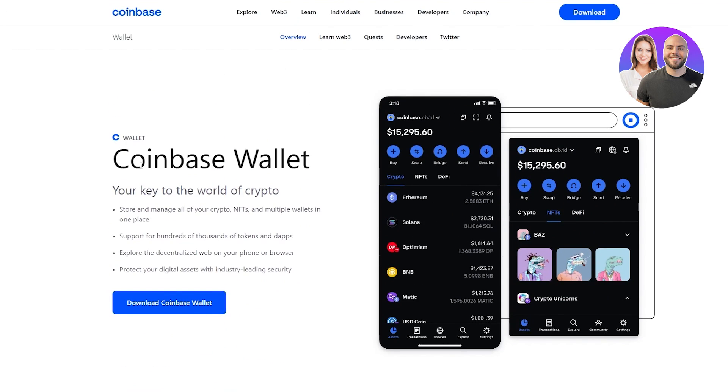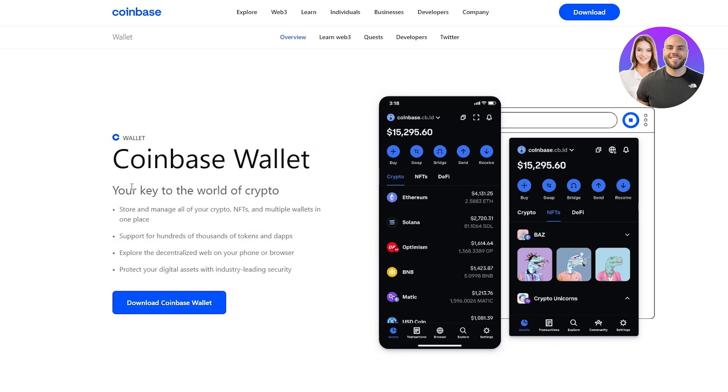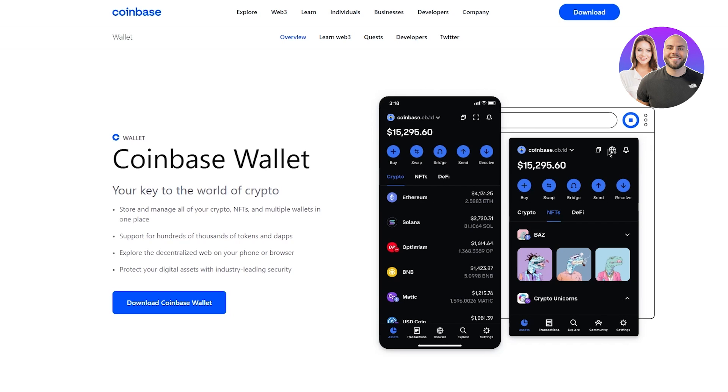Now over here you can see tons of things. Coinbase wallet - your key to the world of crypto. Store and manage all of your crypto, NFTs and multiple wallets in one place. Support for hundreds of thousands of tokens and dApps. Explore the decentralized web on your phone. You can protect your digital assets with industry leading security and much much more.